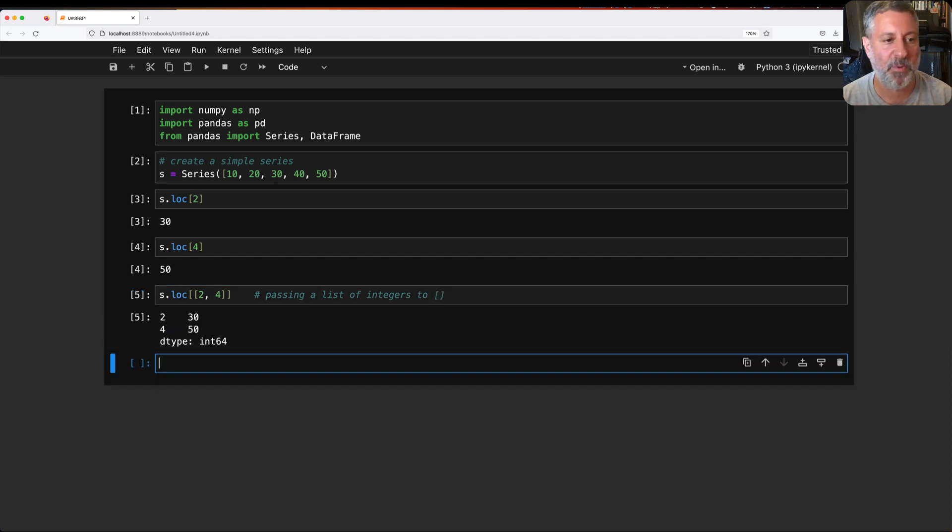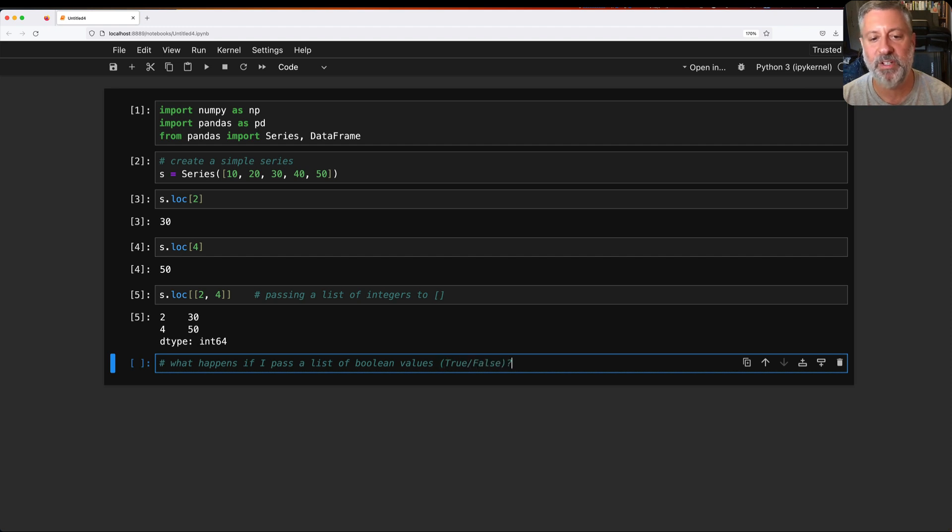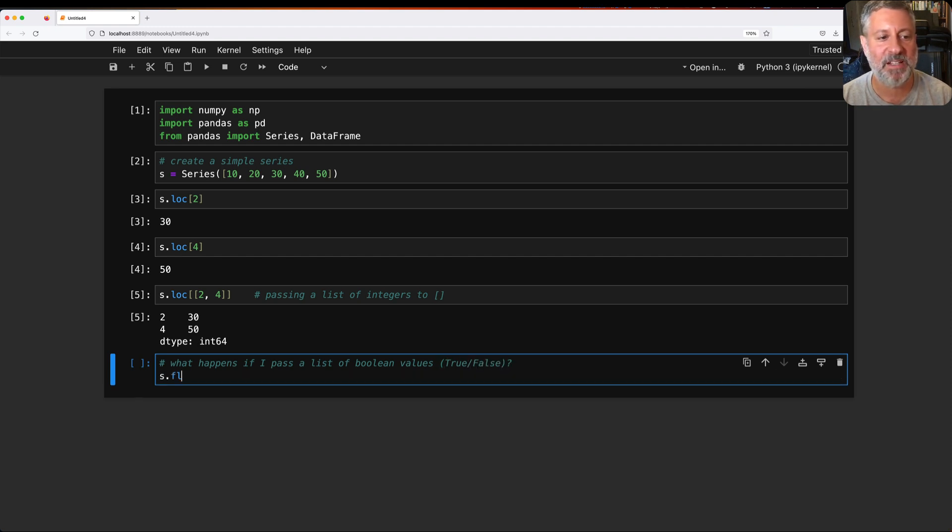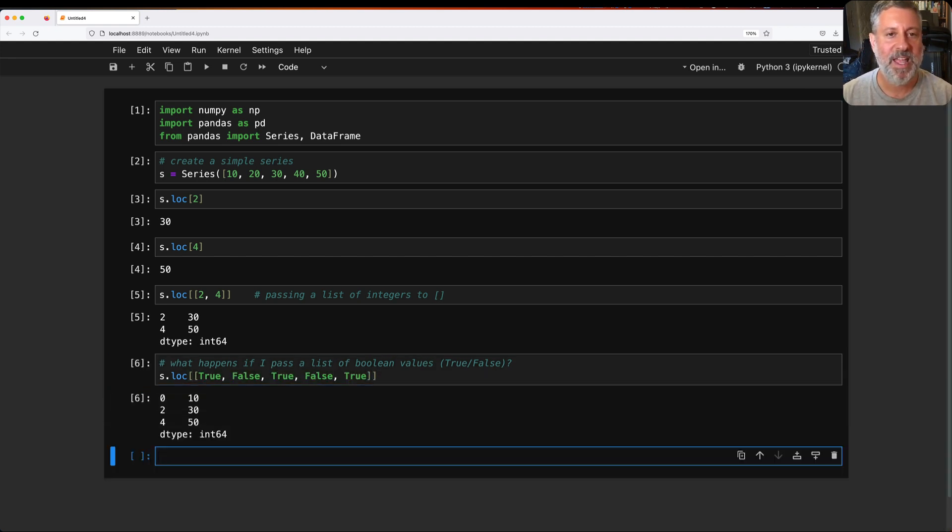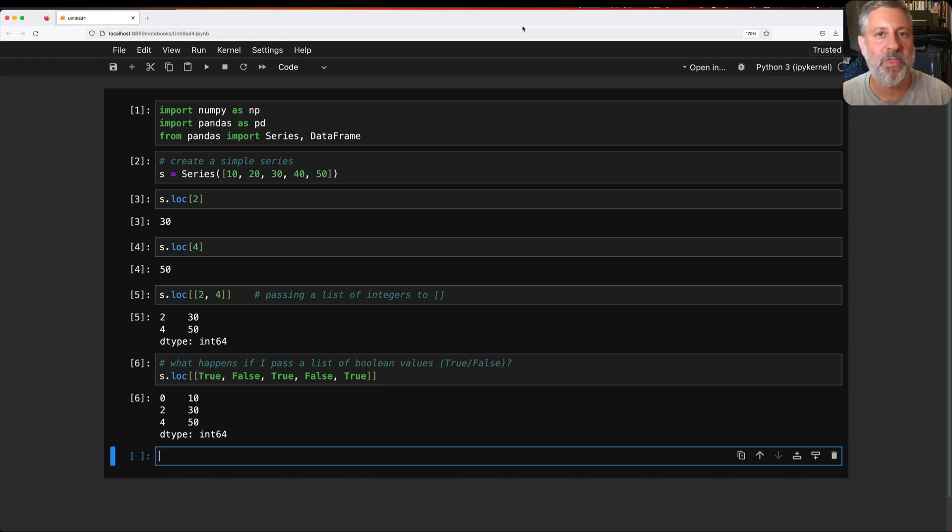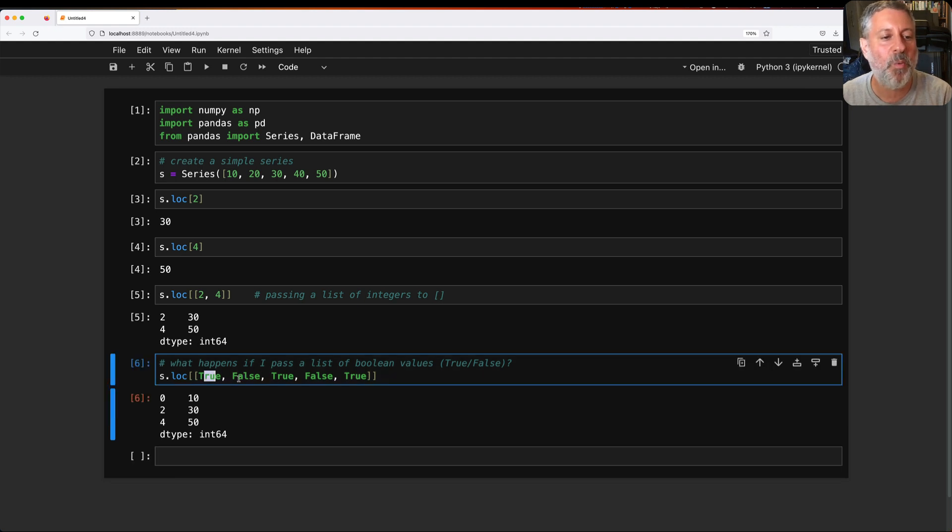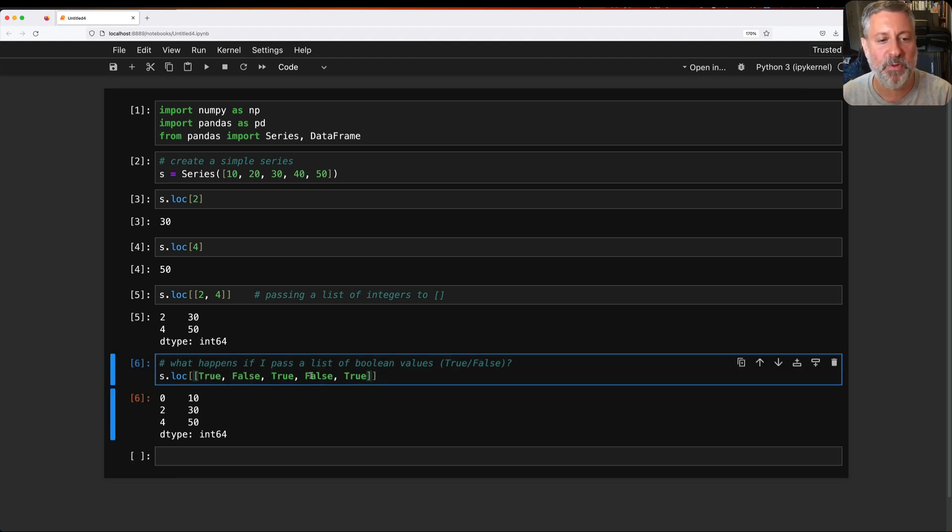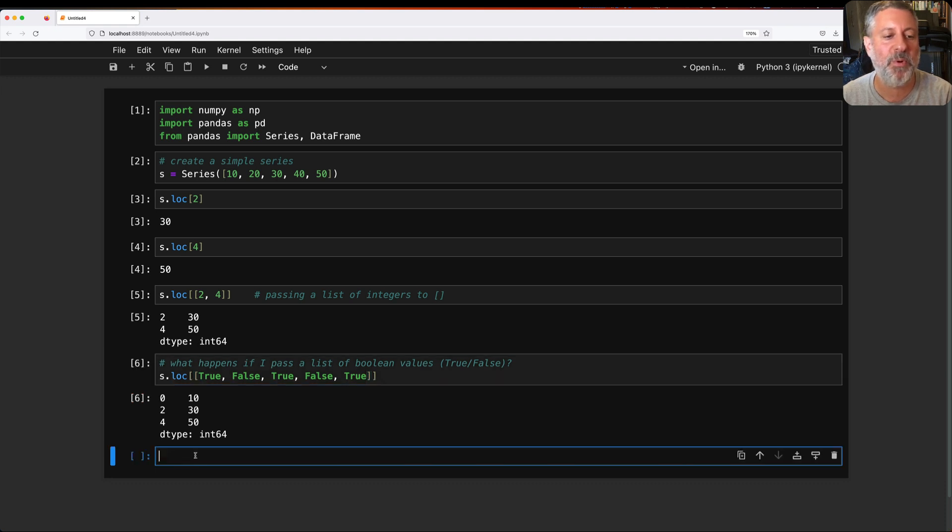And so I'll get back both of those things, index two and index four. But what happens if I pass a list of boolean values that say true and false? Well, I'm going to say s.loc of true, false, true, false, true. And look what happens. I get back the values that correspond with true in what I passed here. So I said true, false, true, false, true. So I'm going to get back index zero, not one, two, not three, four. I get back zero, two, and four exactly like that.